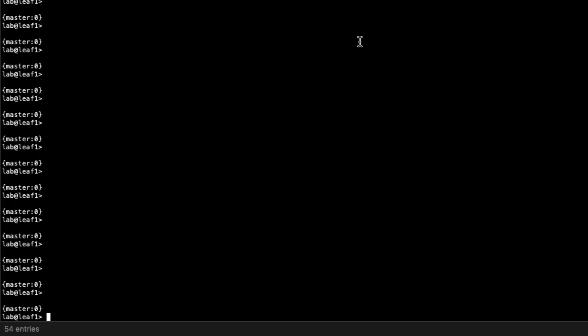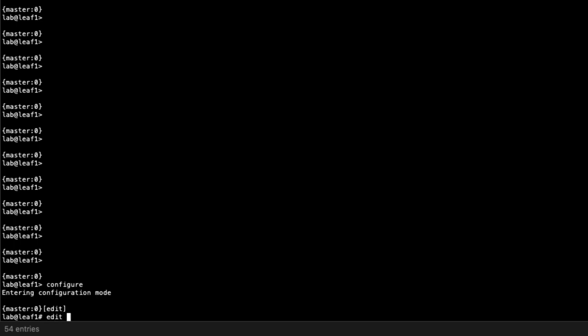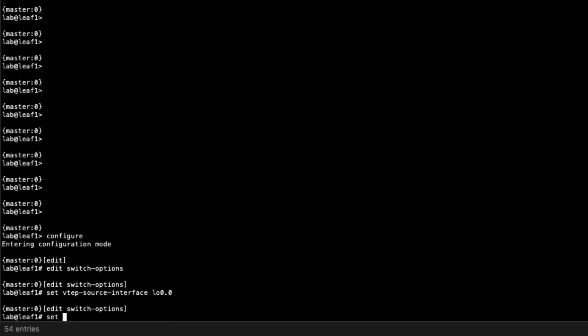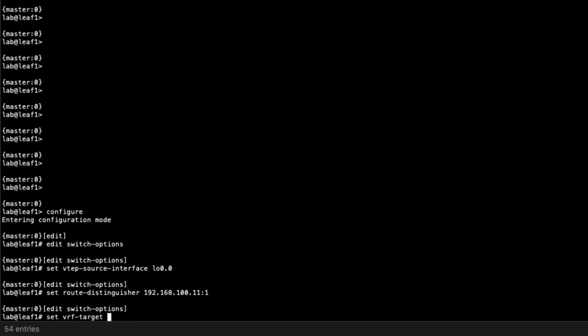Here is Leaf1. We need to jump into configuration mode and configure the default switch parameters. Go to switch options and set the VTEP source interface to the loopback interface. Then set the route distinguisher — this is 168.100.11 based off the loopback address, colon 1. This will be different from the route distinguisher we have for the interconnect route distinguisher. And set the VRF target to target:65.001:1, which again will be different than the interconnect VRF target.